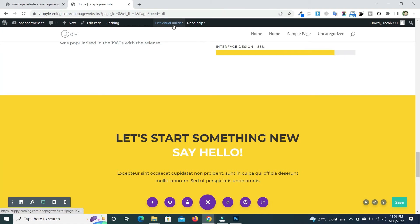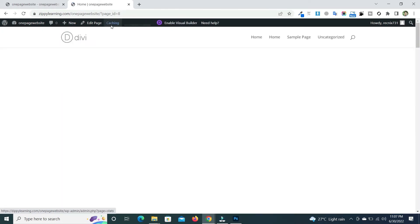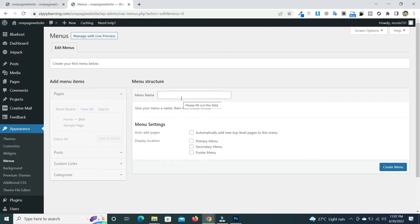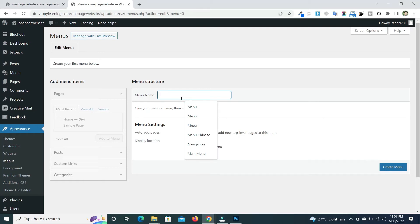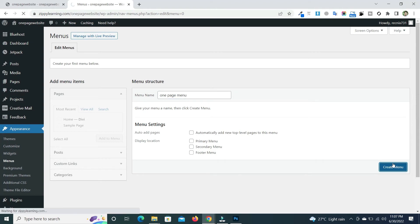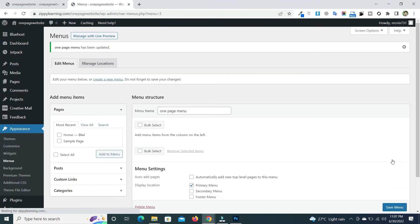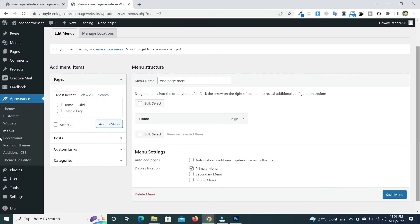Exit the visual builder and go to the menu. Create a new menu called 'One Page Menu', click 'Create Menu', and select it as the primary menu, then save. You will see that our Home page is present in the recent pages — check that box and click 'Add to Menu'.